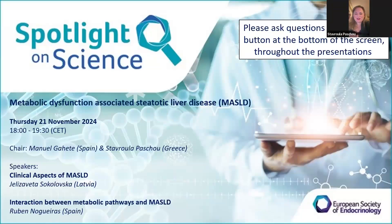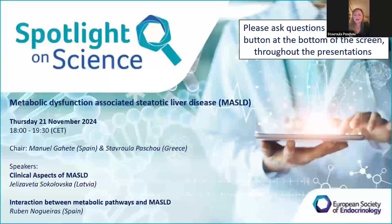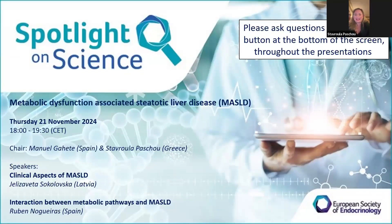Dear colleagues, ladies and gentlemen, good evening. Welcome to another ESC Spotlight on Science webinar. Manuel and I are very delighted to welcome you again.